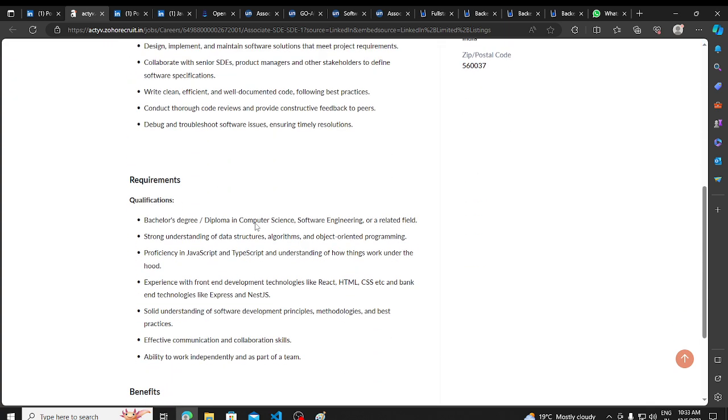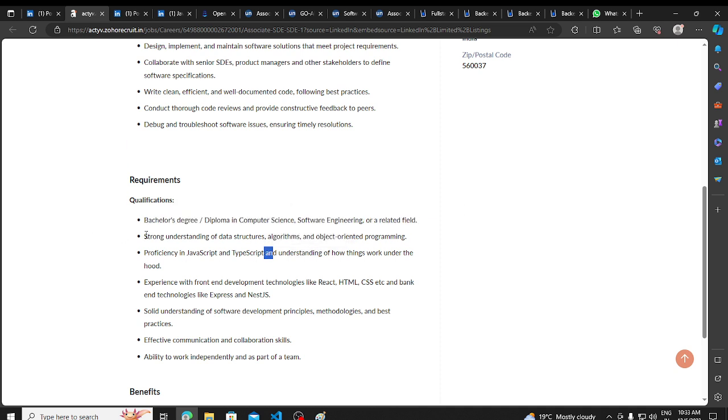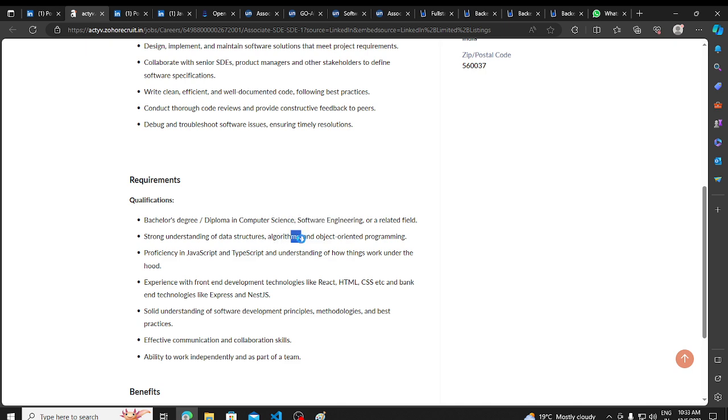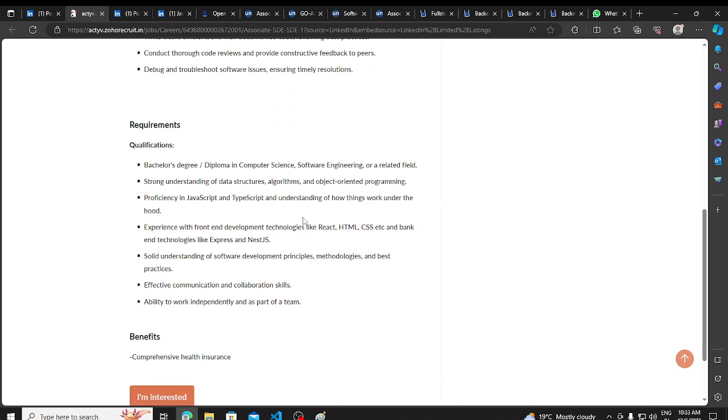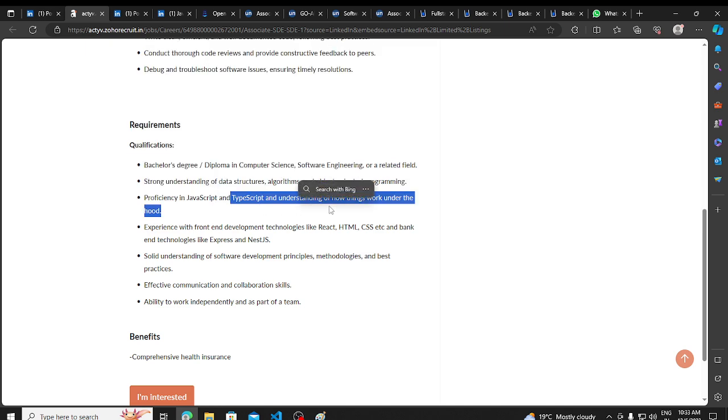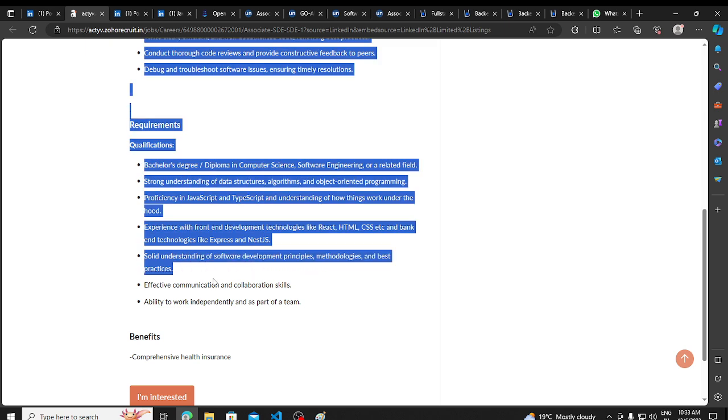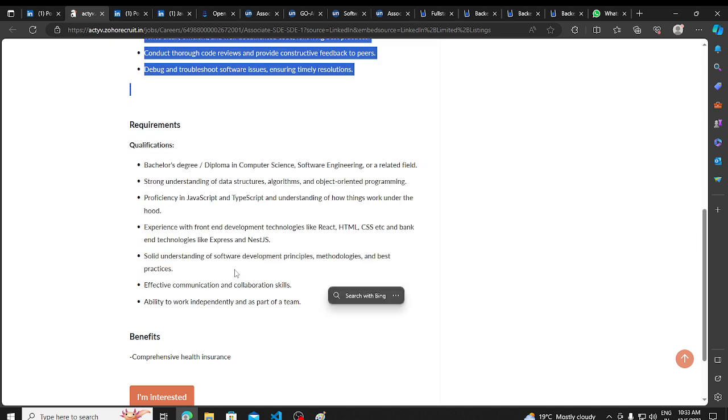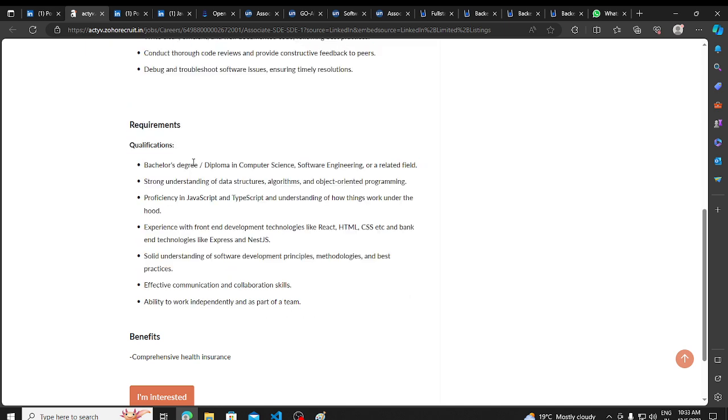We will talk about bachelor's degree, diploma in computer science, software engineering, and related field requirements. Strong understanding of data structures, algorithms, object-oriented programming, etc. Proficiency in JavaScript, TypeScript, understanding of how things work, etc. SD1 position.